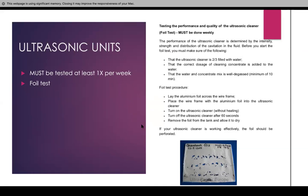For the foil testing procedure, you lay aluminum foil across the wire frame. Place the wire frame with the aluminum foil in the ultrasonic cleaner, turn on the ultrasonic cleaner without heating, and then turn it off after 60 seconds. Remove the foil and check for perforations — tiny holes in the foil. We also label when it's done for record keeping. If you find these perforations, that means your ultrasonic is effectively working. There is also a pencil mark test, but this foil test is the best way to do it.